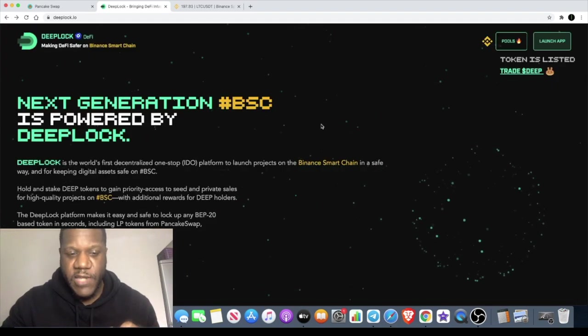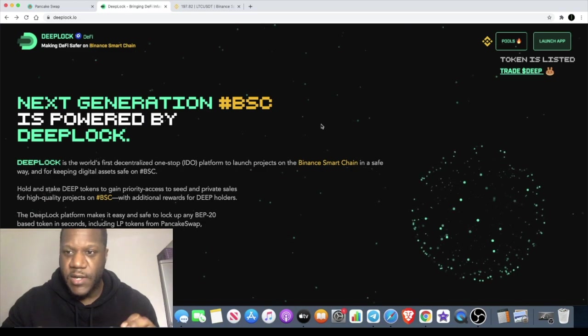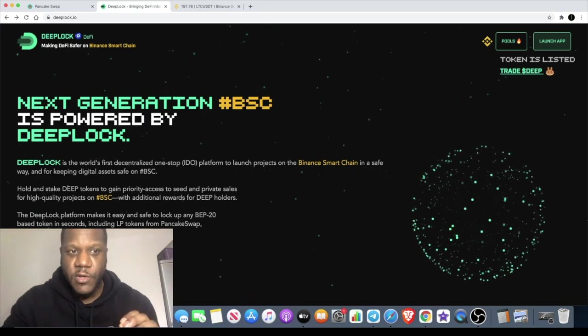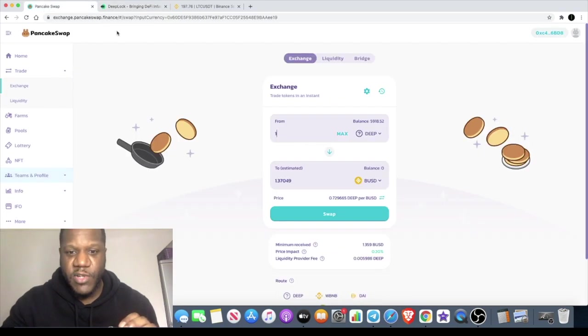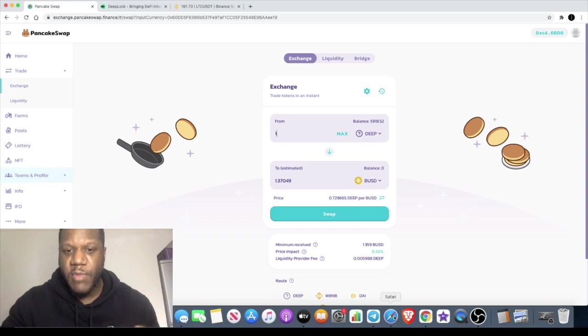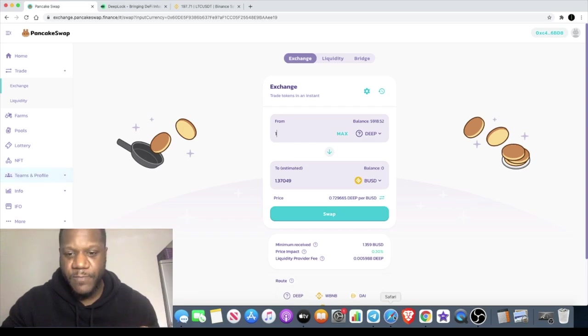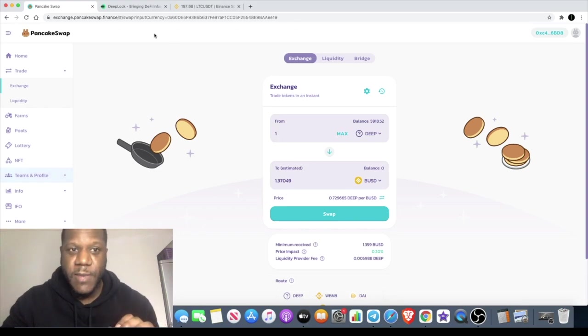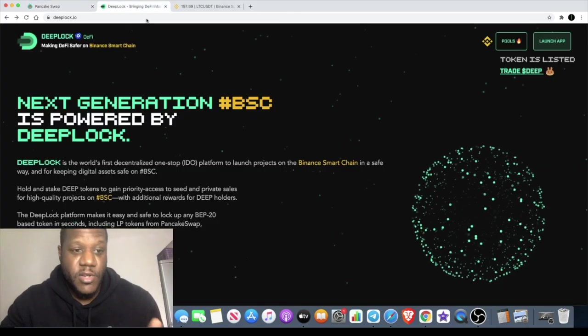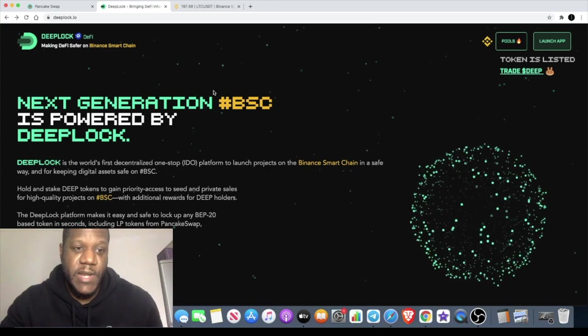Right now the token is currently sitting at approximately one dollar and 37 cents. I got in at about one dollar and 20 cents. I think it only listed at like 30 cents, so it's not going up that high coming out of the gate, and this could do some mad numbers right now.